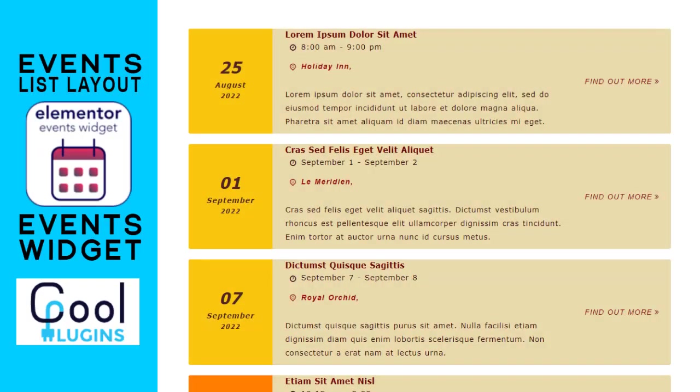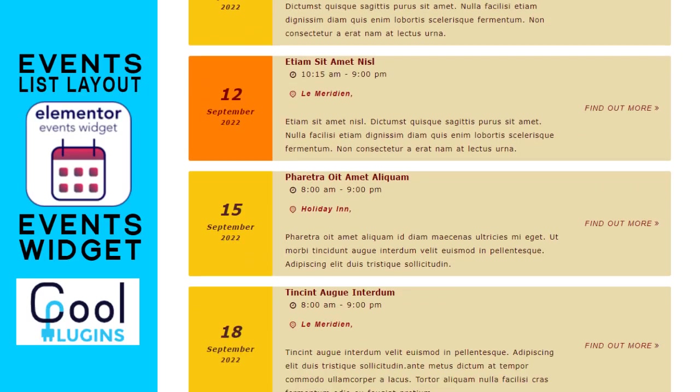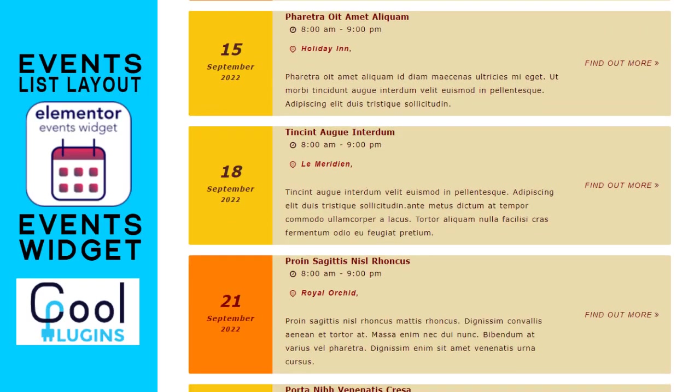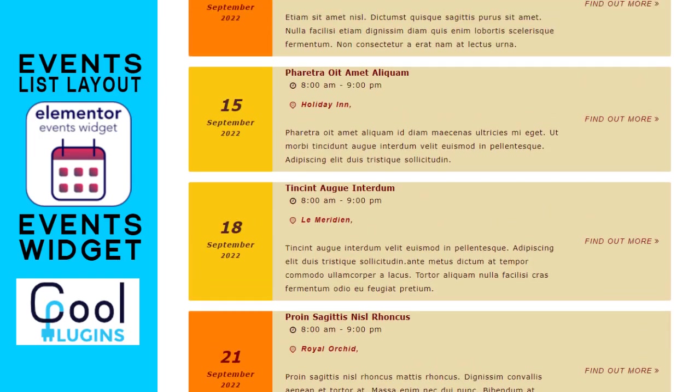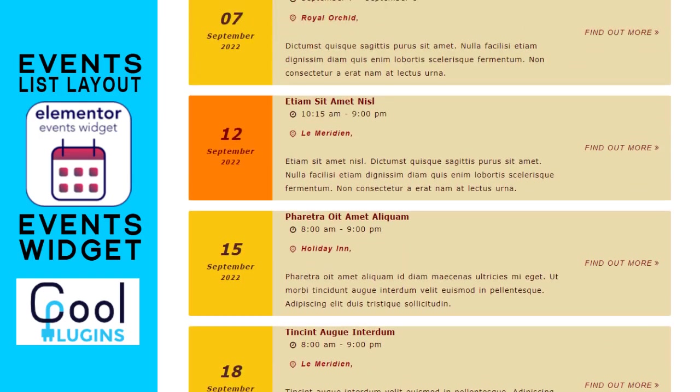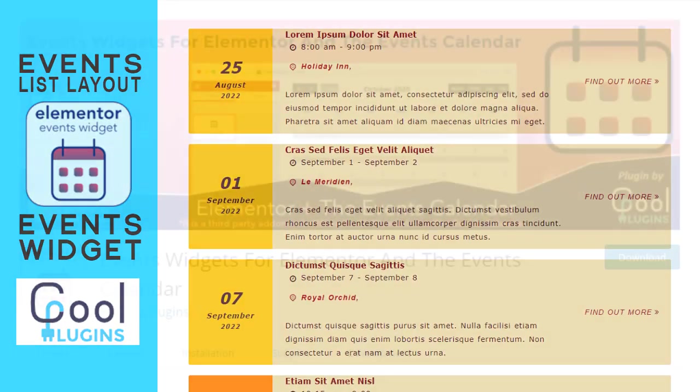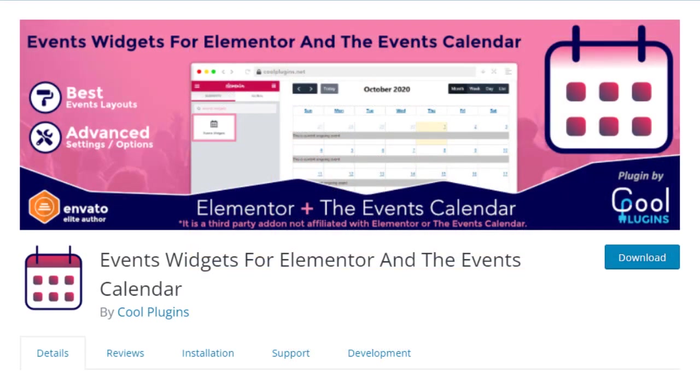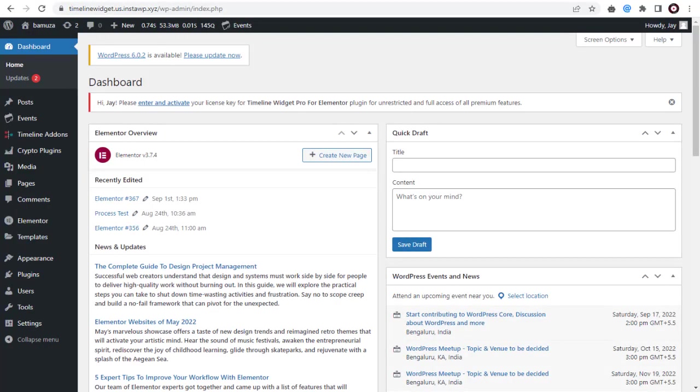In this video tutorial, you can see how to install and create an attractive events list using Events Widgets for Elementor Plugin. First, you need to install the Events Widget for Elementor Plugin.